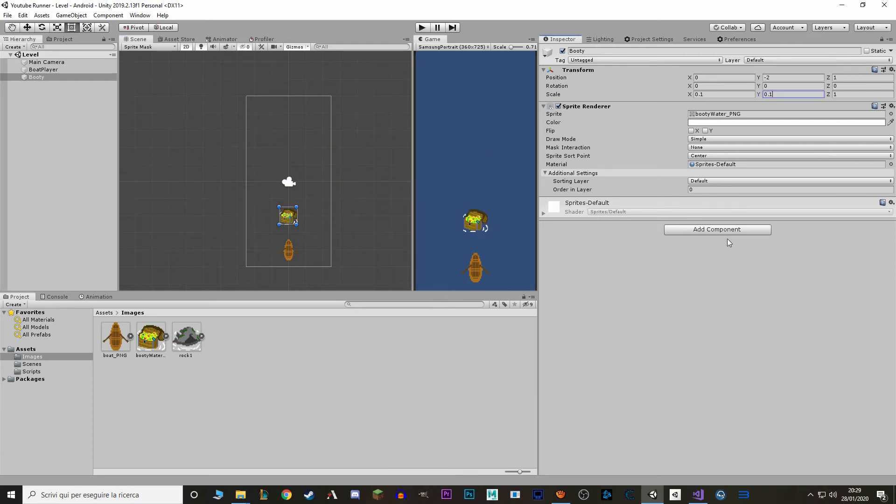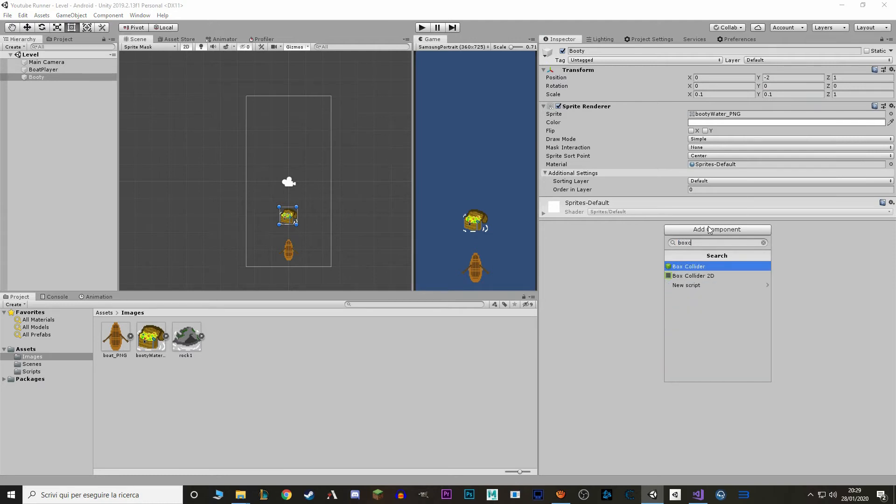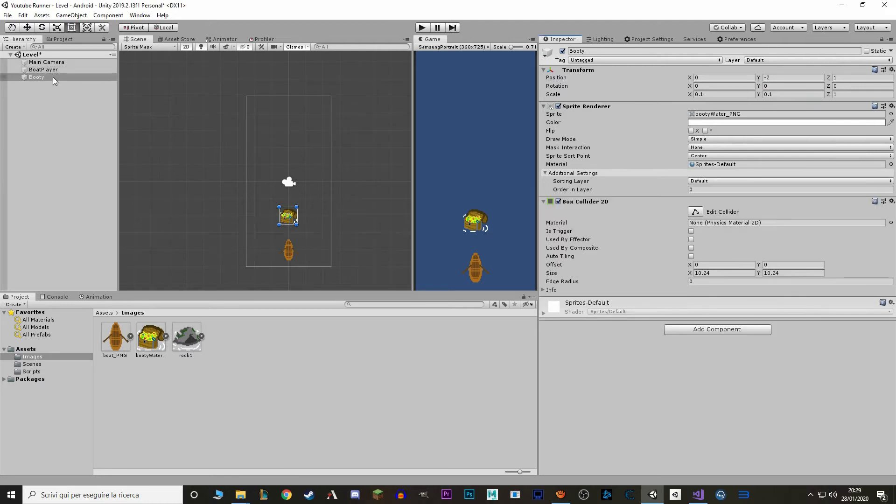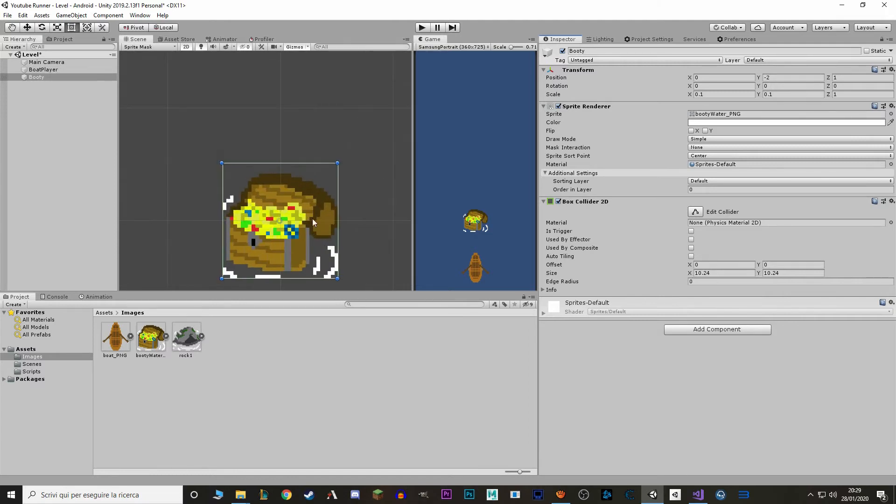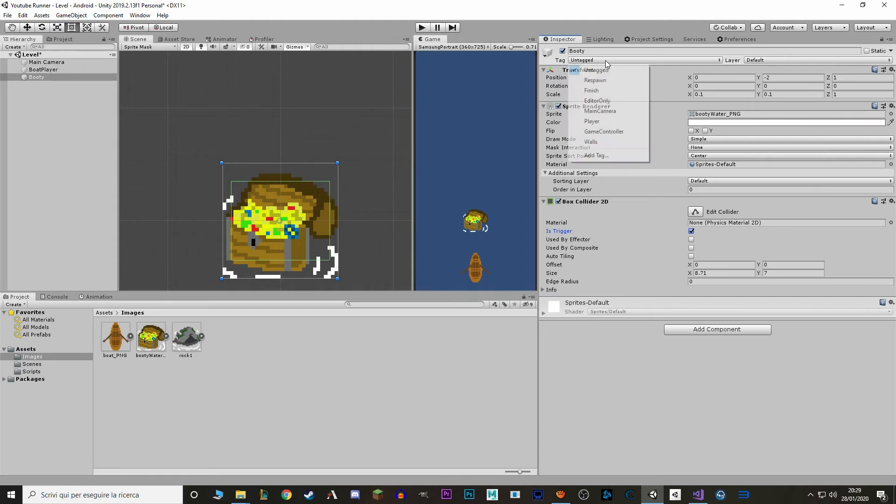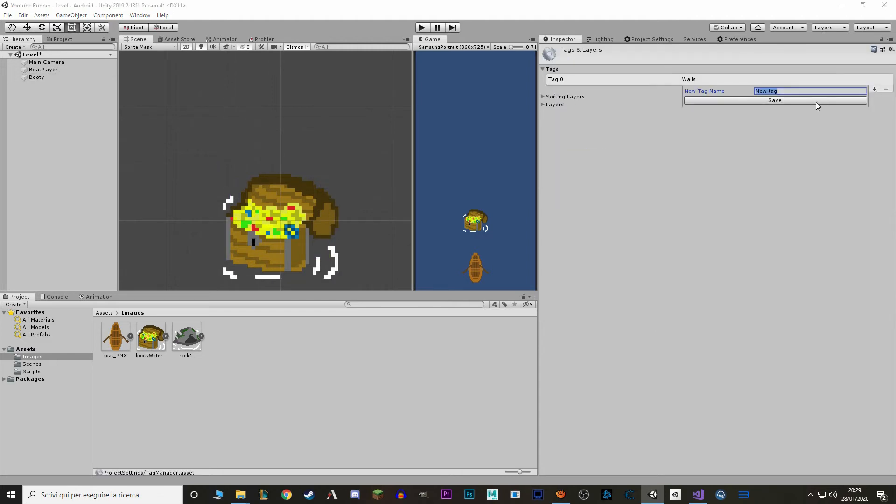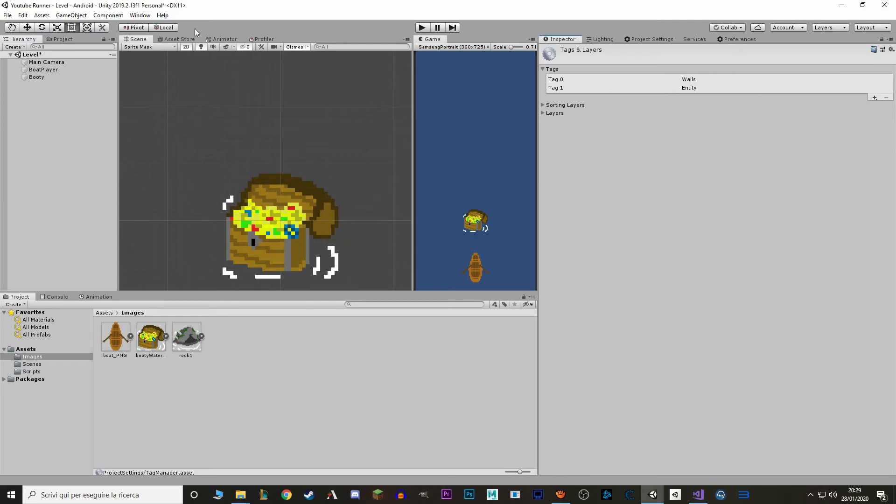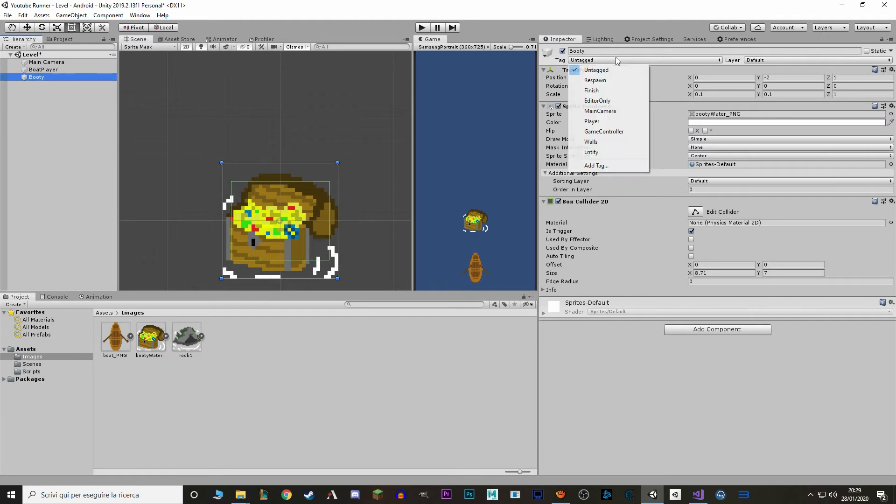So now we want to add a box collider to this booty. This way when we touch the booty we can collect it. And I'm gonna set the collision to be a bit smaller. And we want to make it trigger, so we check its trigger. And we also want to add a tag to this entity so we know when we are touching it what we are touching. So we go to tag, add tag, and we make a new tag called entity. So let's go back to our booty and add entity, perfect.